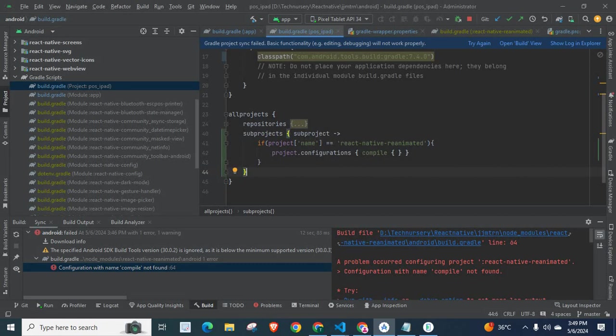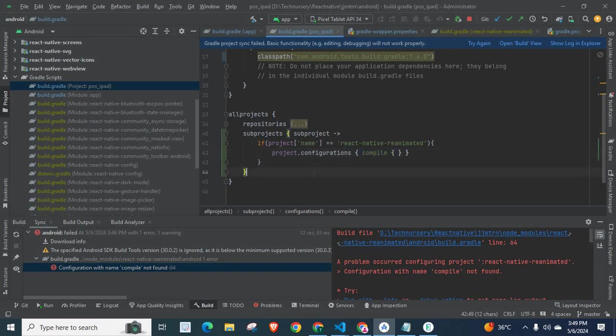Subprojects, subproject if project of name equal to React Native Reanimated, project.configurations, compile. Let us save the file.